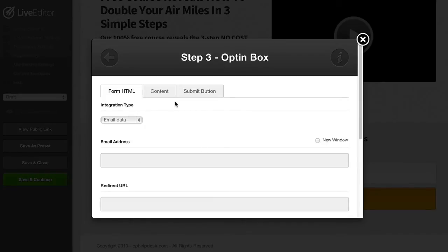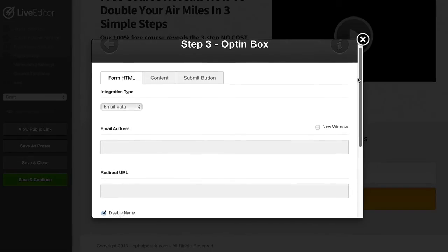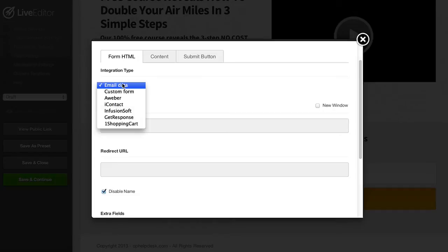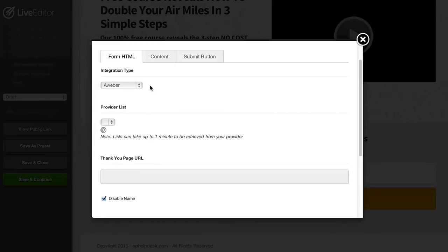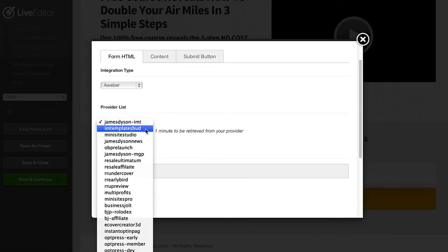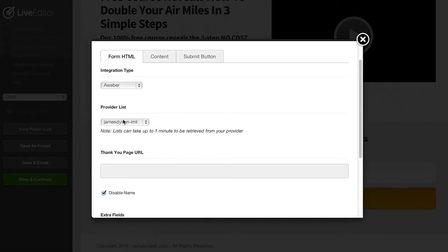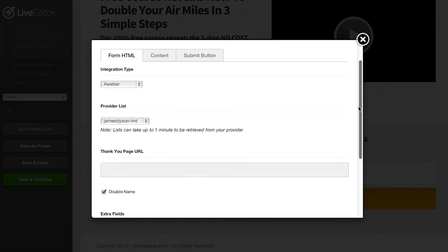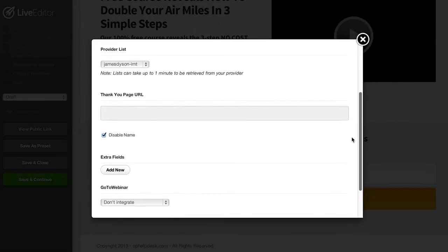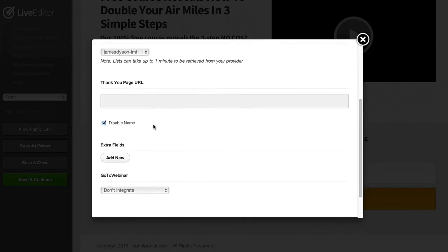We have a number of options here with the integration type. If you want to just collect the leads and send them straight to your email account you can choose the email data option. We recommend using an autoresponder so you can create follow-up sequences. With this page I'm going to use Aweber so I'm going to choose my Aweber. Because I've integrated Aweber into the system it's going to pull in all of my lists so I can just choose a list where I want to send my subscribers, enter in a thank you page, and choose whether or not we want to show the name field on this form.